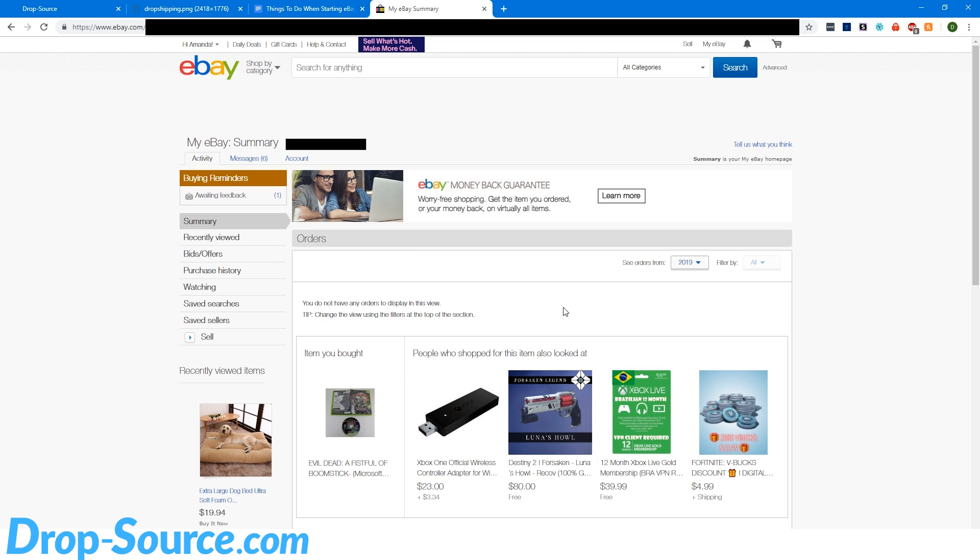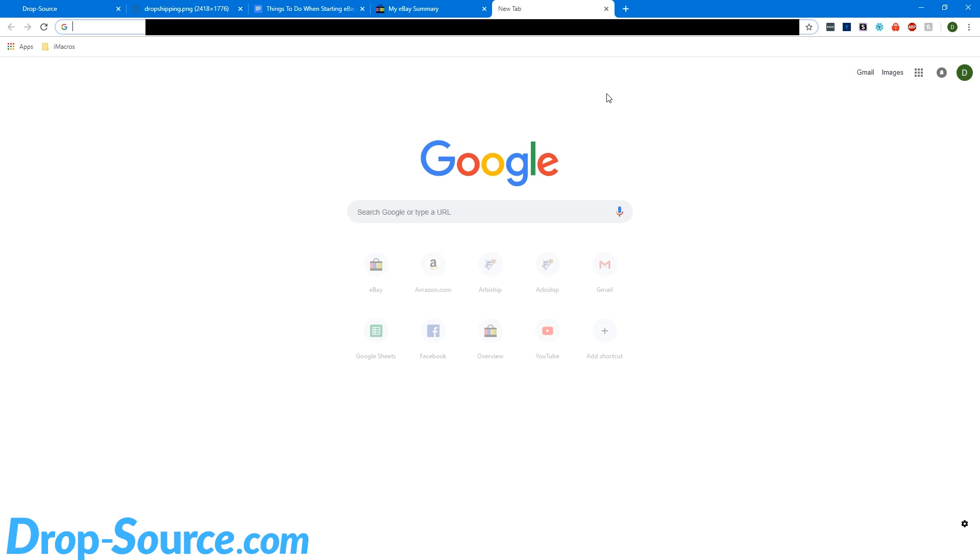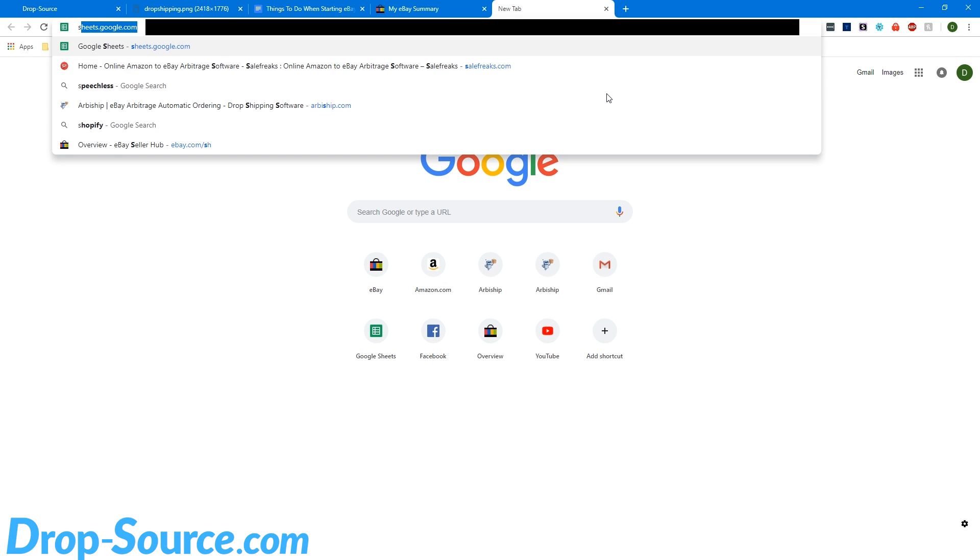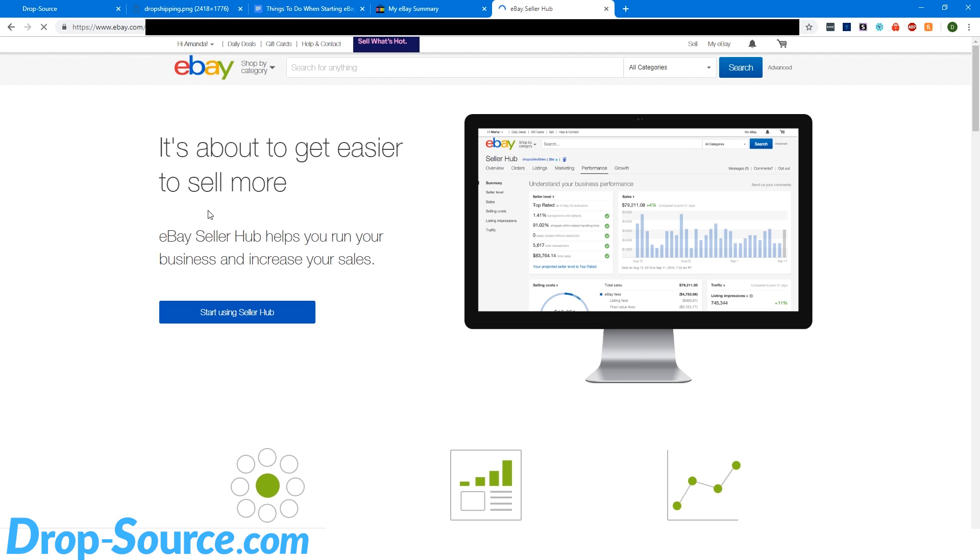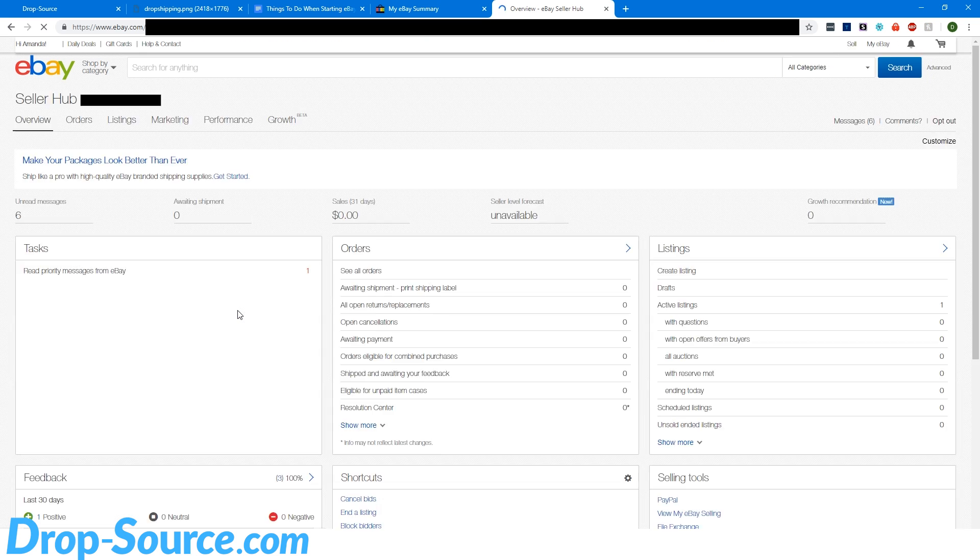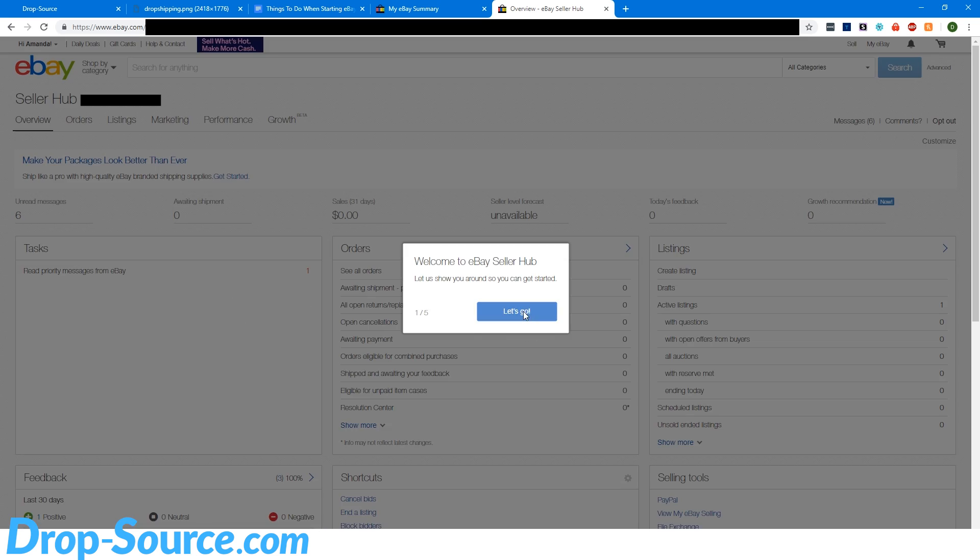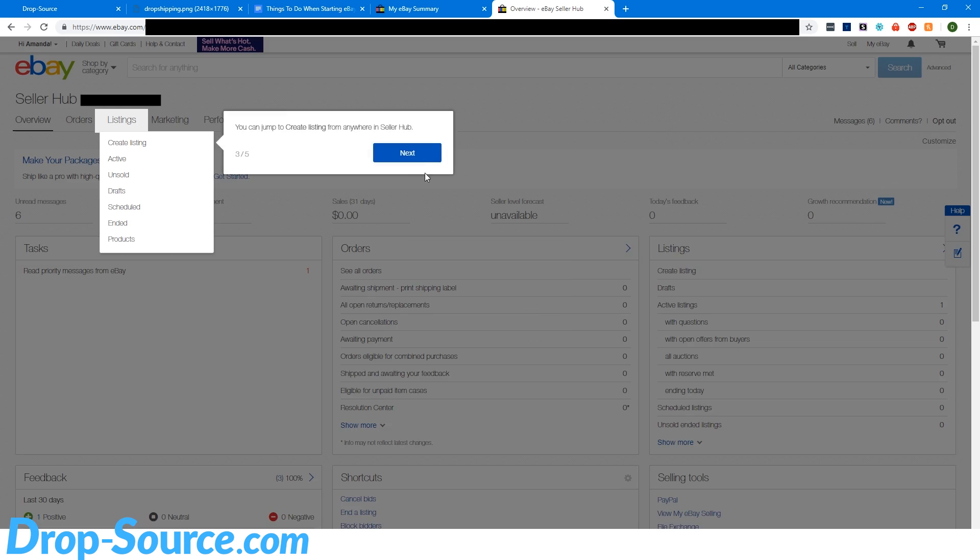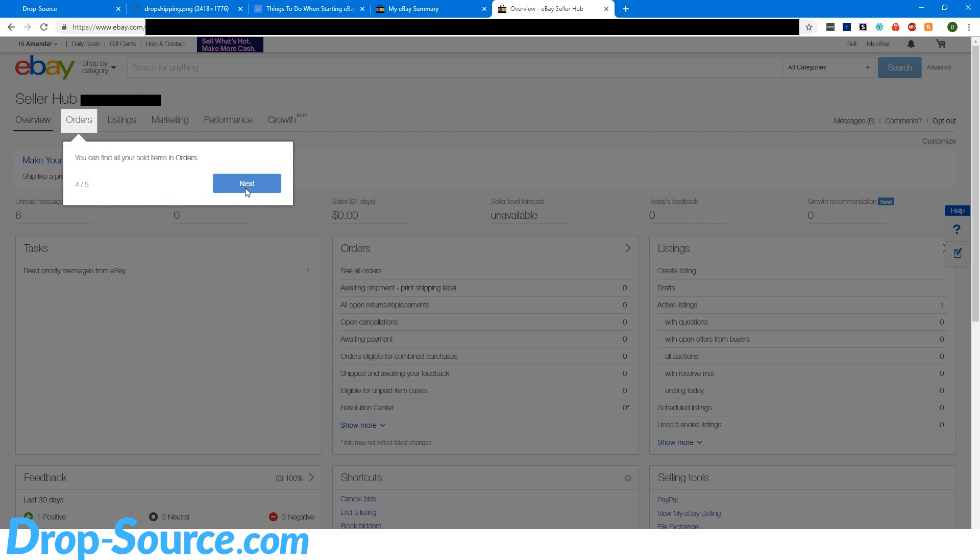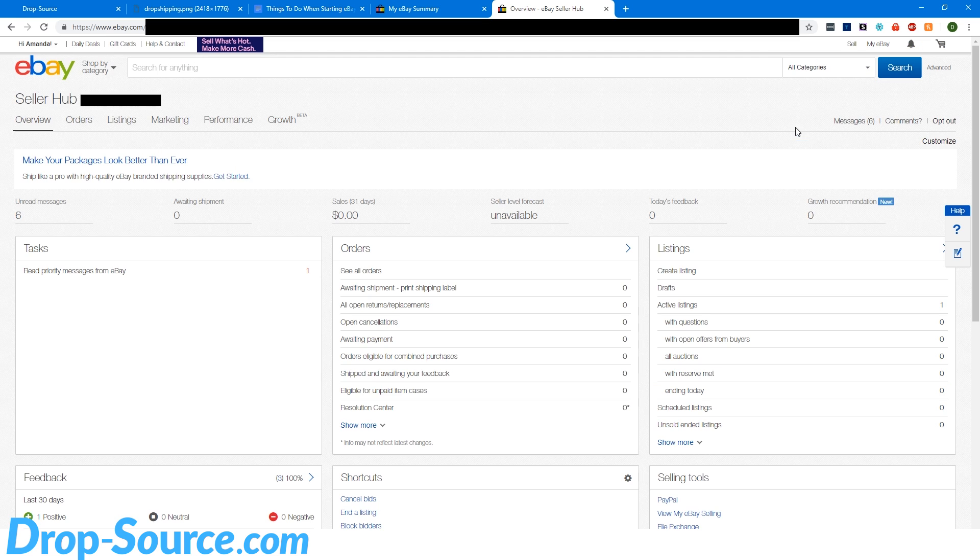So right off when you make an eBay account you get this ugly looking dashboard here. We want to stop using this and start using Seller Hub. So I'm going to Google search Seller Hub. eBay.com slash Seller Hub. And so we're going to say start using Seller Hub. Let's go. And just get out of this tutorial here.